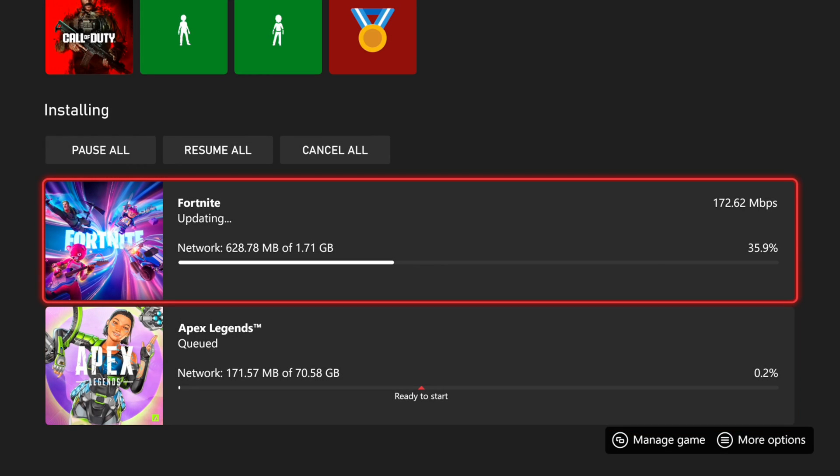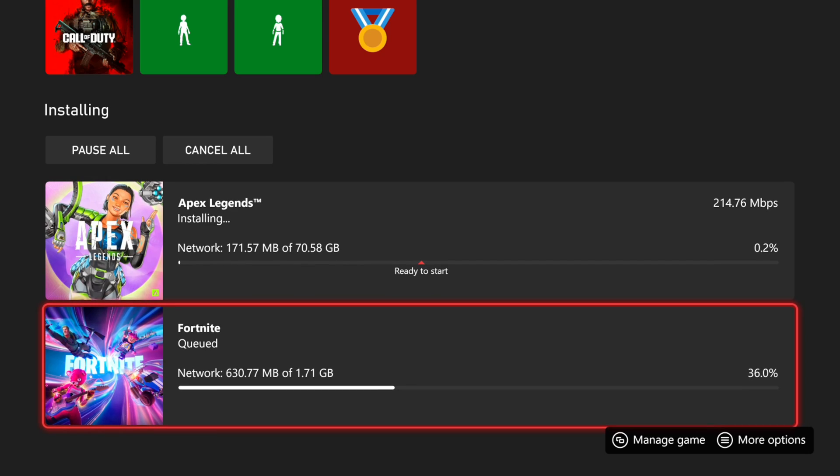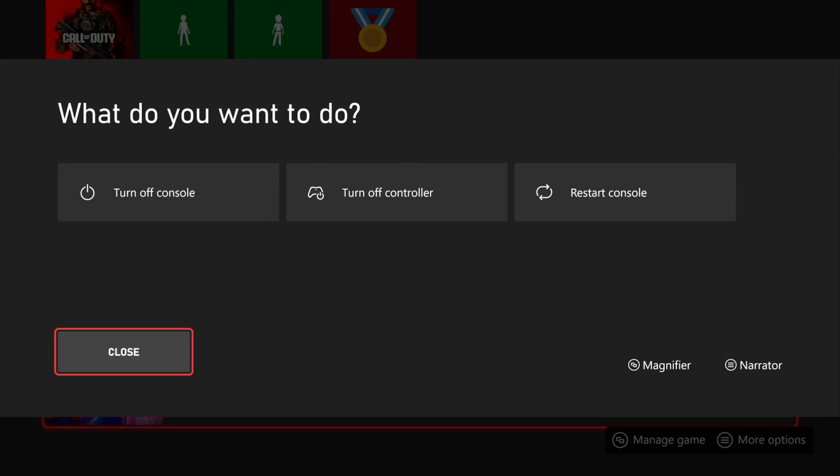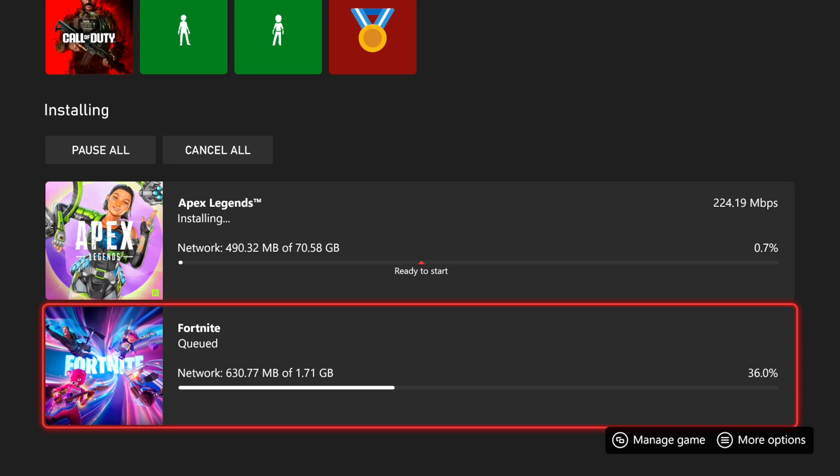Now another thing that we can try is holding down the Xbox button, and then go to turn off console, and turn off your Xbox and leave it off for at least like one minute before you turn it back on. And this could also help prompt your download to begin.